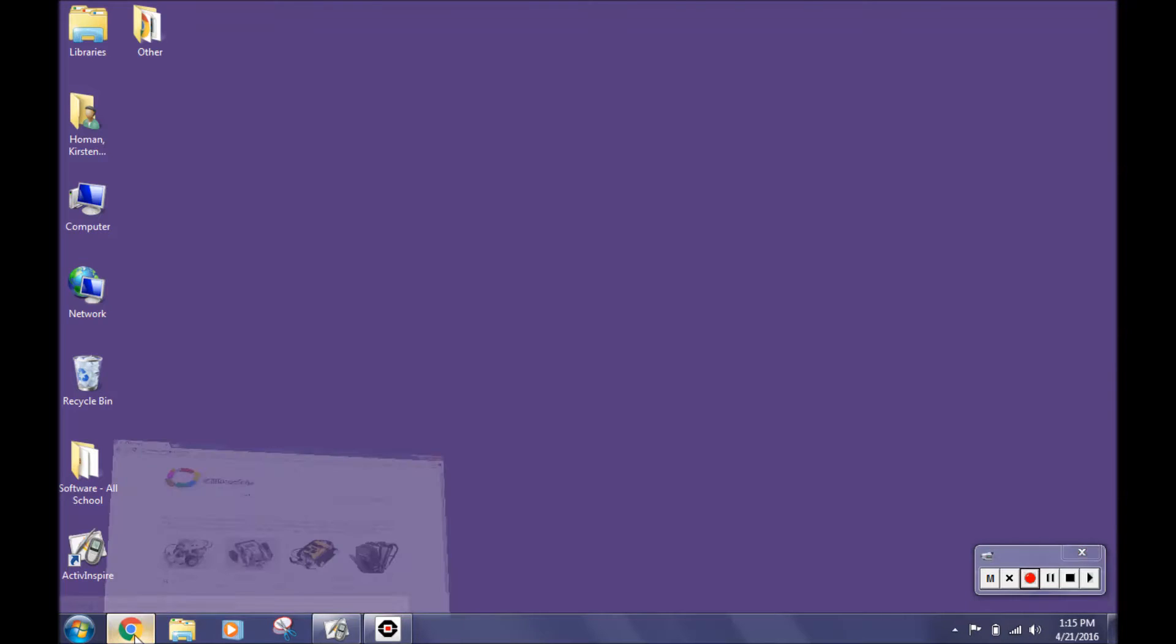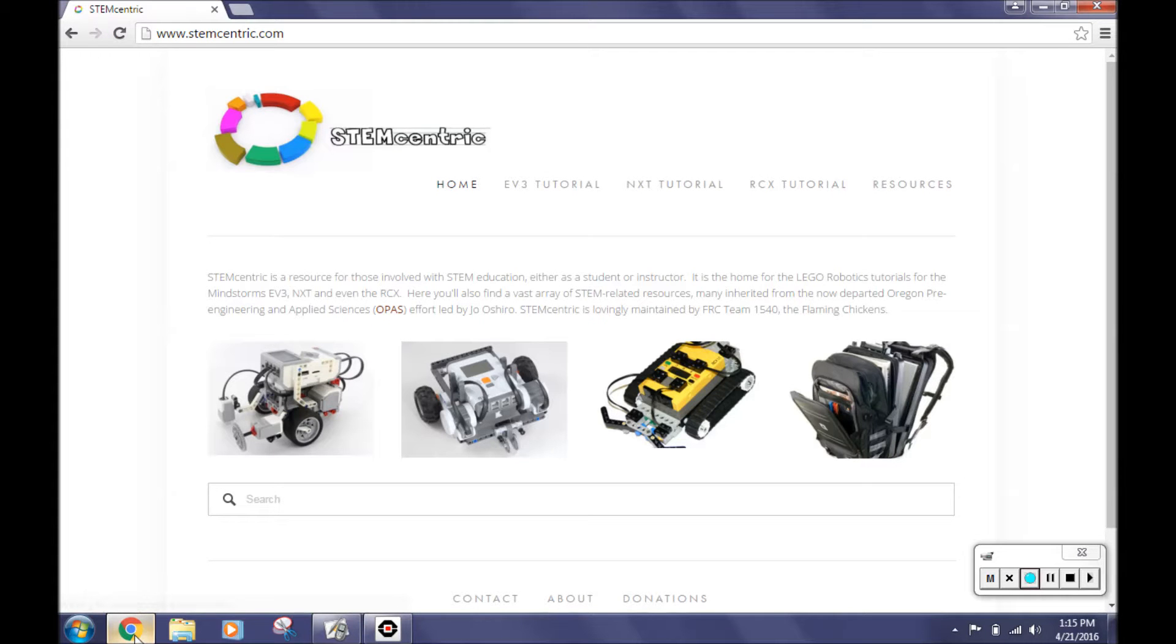We found this challenge on stemcentric.com. This tutorial was designed and maintained by Dale Yoakam, Engineering Program Director at Caitlin Gable School.